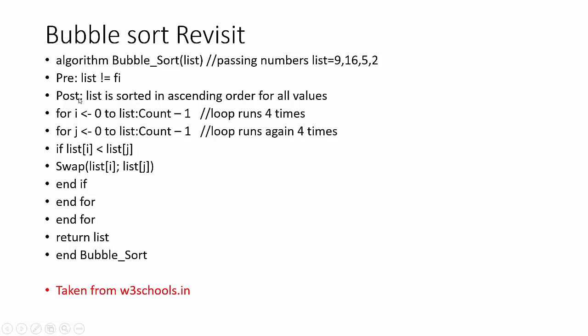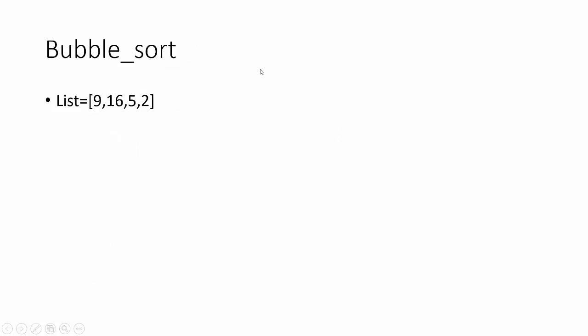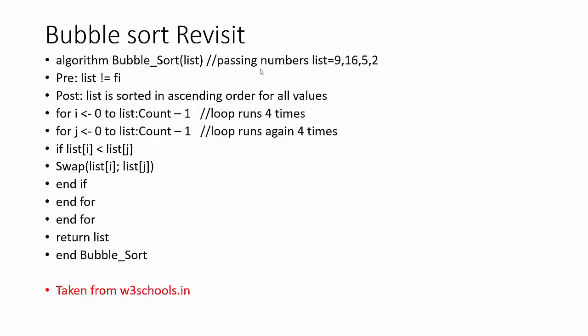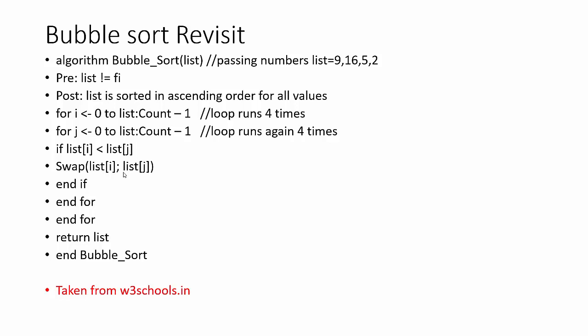Here it takes list as input and numbers are 9, 16, 5, 2, not in sorted order. The algorithm takes a list which is not empty and gives value in ascending order. It takes two for loops: for i equal to 0 to count of list. This loop runs four times. Second loop runs three times as it starts from 0 to n minus 1, and compares first number with second number which one is bigger. If true, then swaps it. We will do it repeatedly.